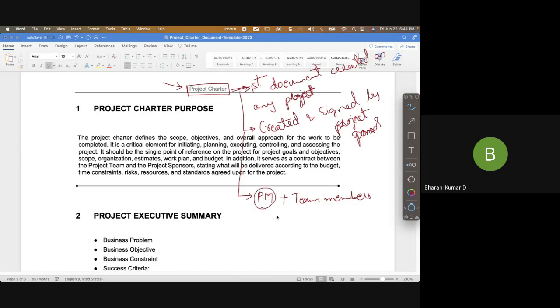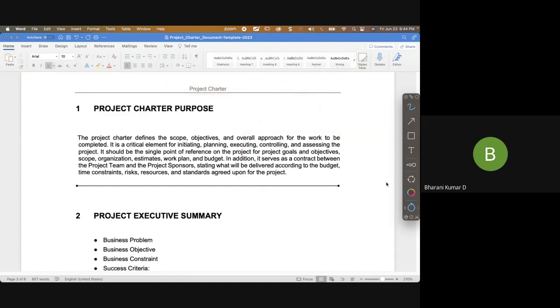That means the project manager's name has to be mentioned upfront before the project starts. The second point is that this project charter contains only high-level details.